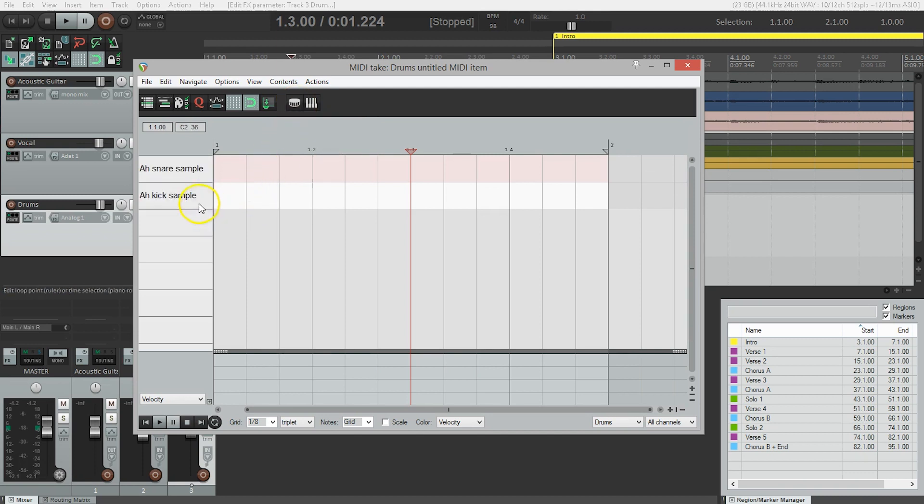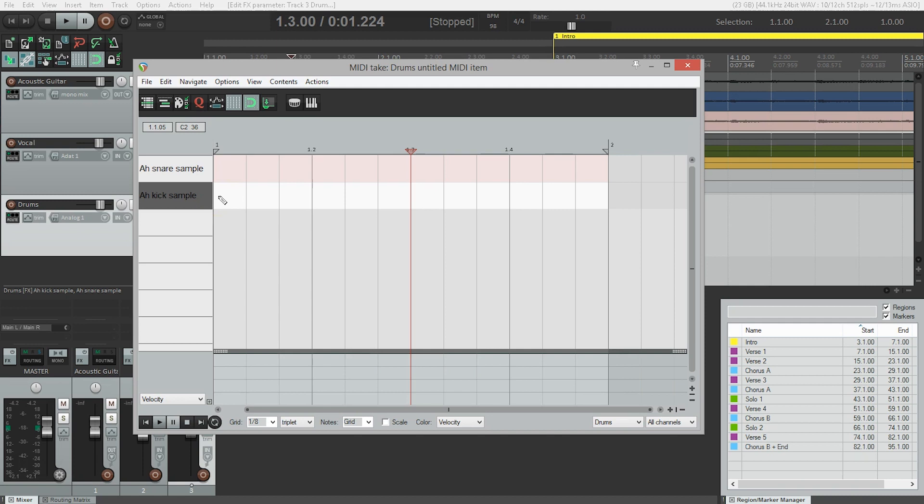And now labeled on the side here are our two samples. We can see we have our kick and our snare. And now what we can do is place our drum hits where we want them on this grid. So I'm going to program a simple backbeat with the snare drum on two and four and kick drum on one and three.